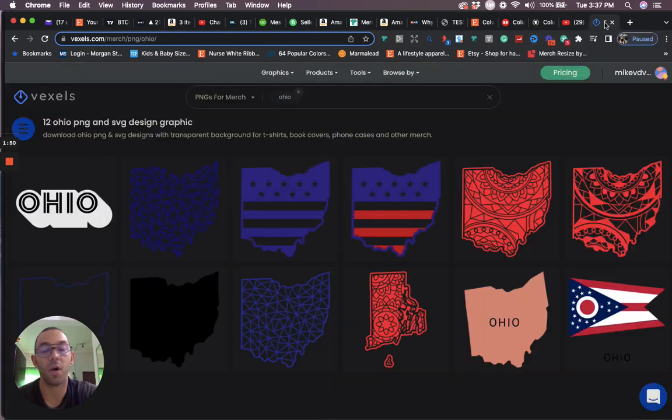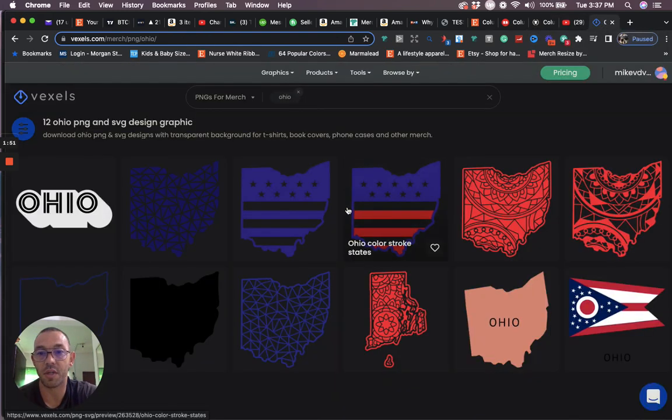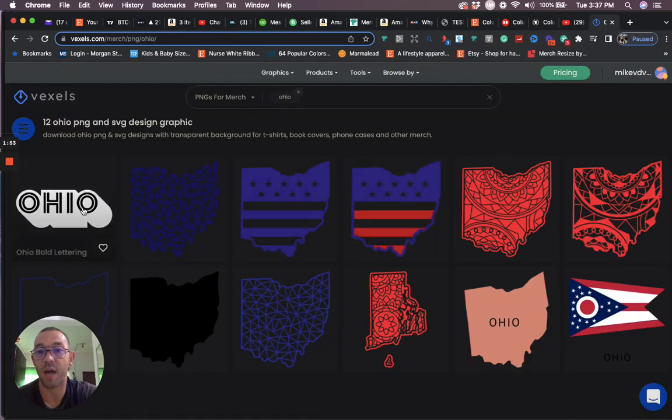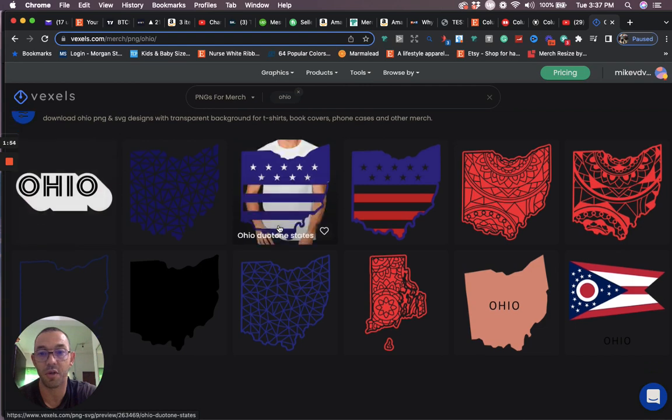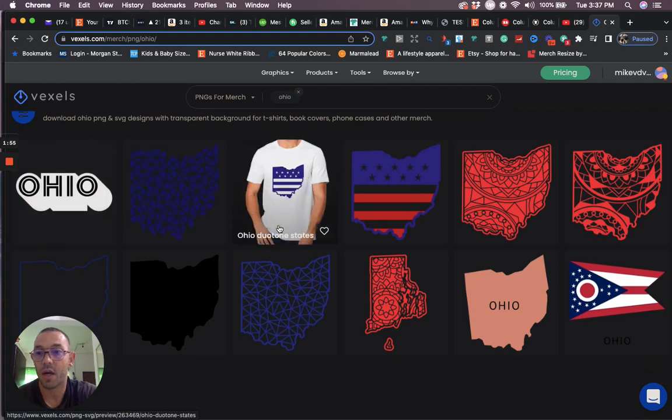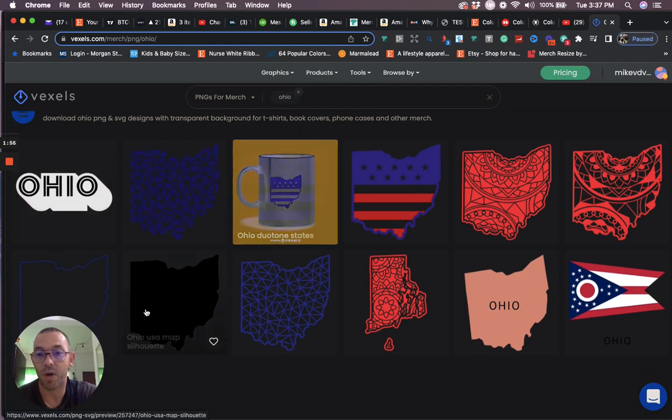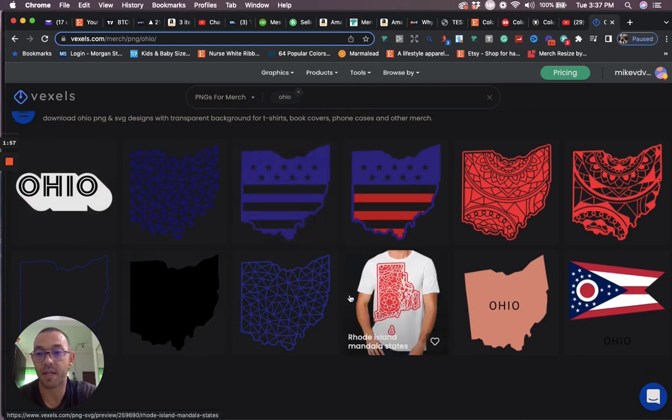If you go on to Vexels and type in Ohio on Vexels you can get some good clip art, some graphics, some silhouettes. I have an affiliate link in the description.